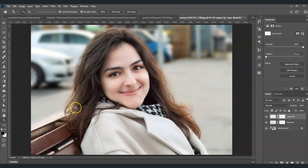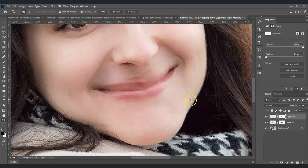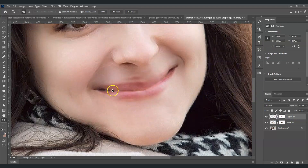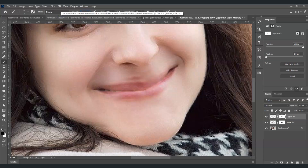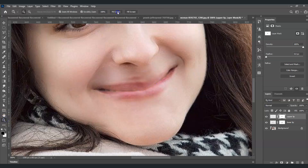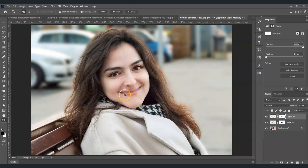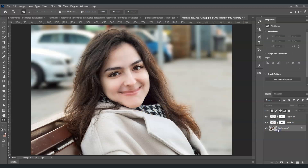Zoom in to do a few final touch-ups on the upper lip. Select the mask thumbnail, press B, decrease brush size with the Open Bracket key, and set opacity to 20%. Clean up the remaining edges, then zoom out to see the final result. Here is the before and after — that is how to close lips in Photoshop.